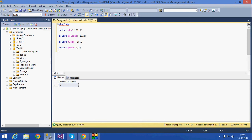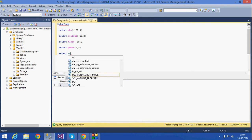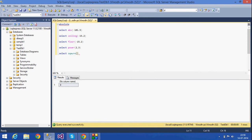The next function is SQUARE. The square function always returns the square of a given number. If I want the square of 9, the output I get is 81, because 9 times 9 is 81. This function always returns the square of the given number.